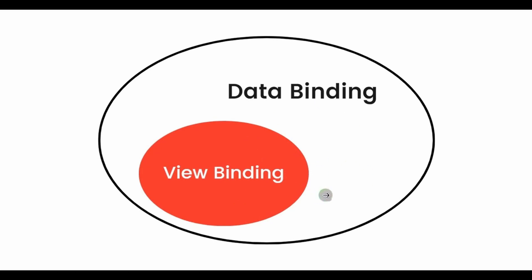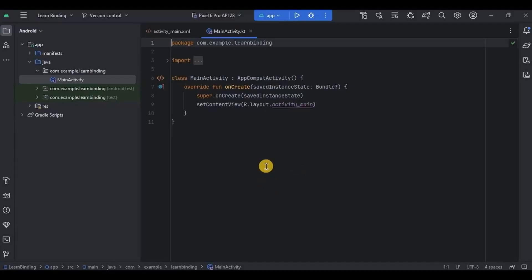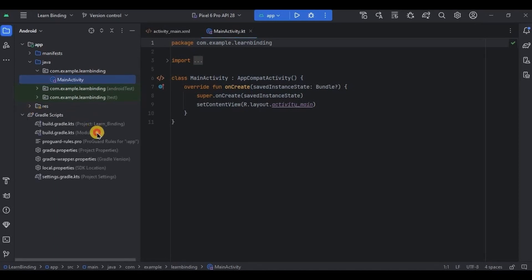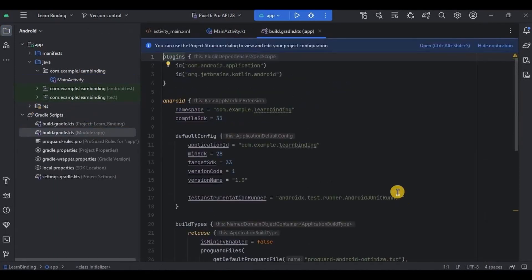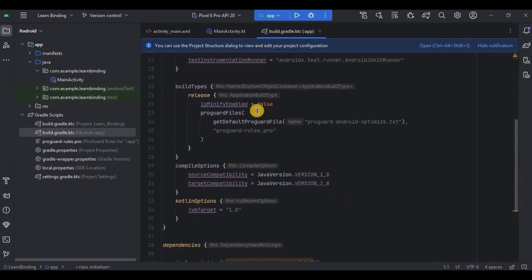We have previously used view binding in most projects, so I assume you are quite familiar with it. Even if you're not, let's understand it better through examples. This is an empty project where I will implement view binding as well as data binding one by one. First, let's start with the easy one — view binding. Step one is to enable view binding.